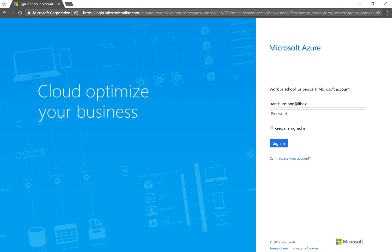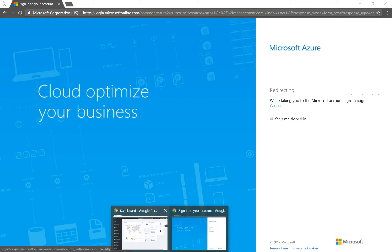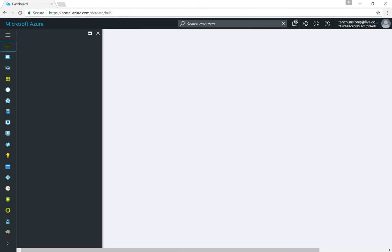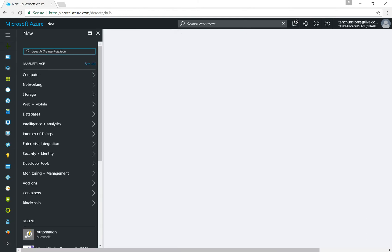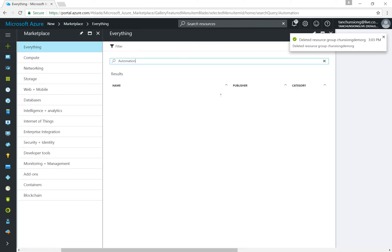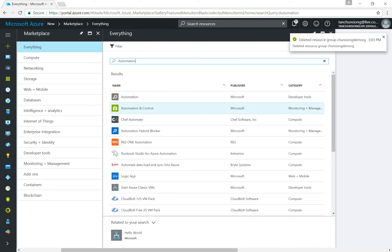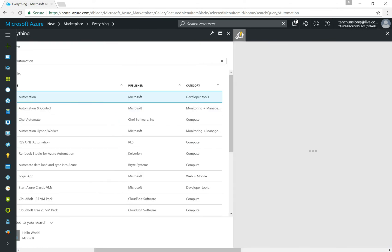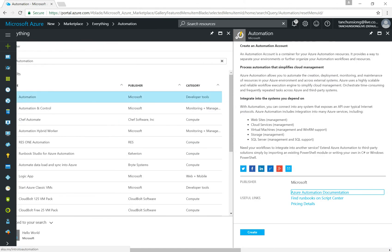I'll sign in with my Live ID, and for the sake of time I'll quickly switch over. The first thing you need is the automation service, so just hit the plus button, search for automation, and select it. There are two types of automation that can be found — make sure you select automation only, not automation and control.